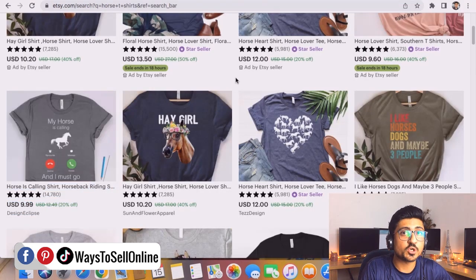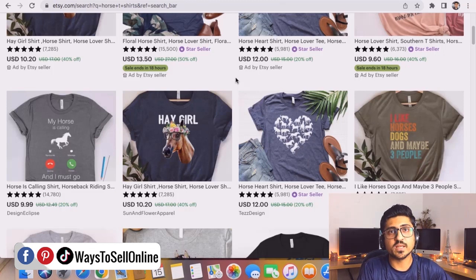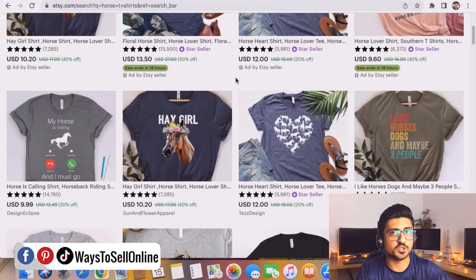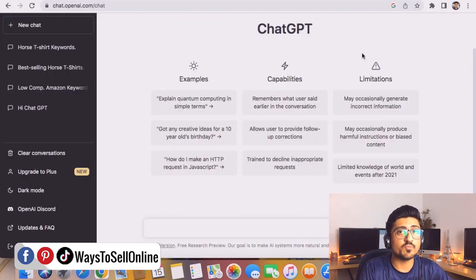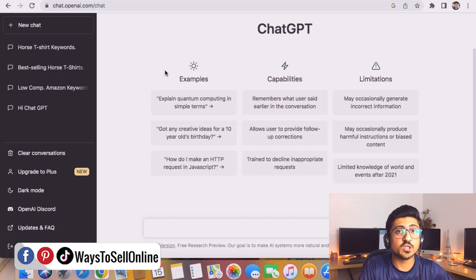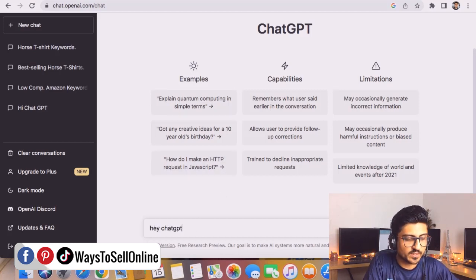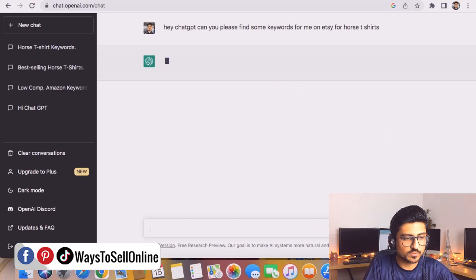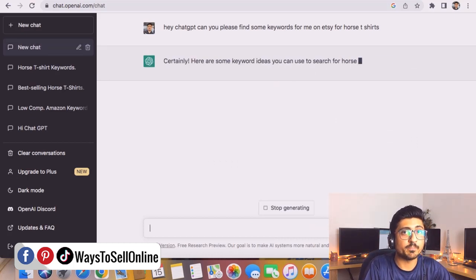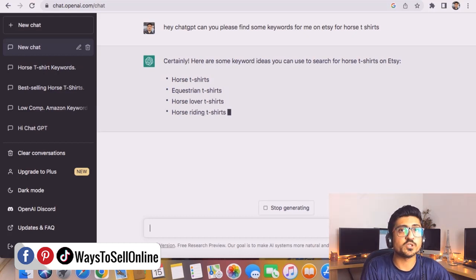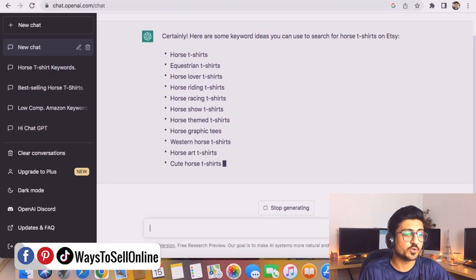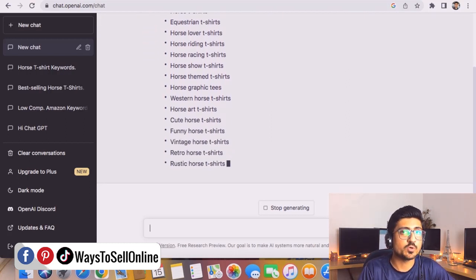We already know people are searching for and purchasing horse t-shirts on Etsy, so now we go to ChatGPT. You can open ChatGPT by searching 'openai chatgpt' on Google and clicking the first link. Here we can ask anything and it will answer. Let's ask: 'Can you please find some keywords for me on Etsy for horse t-shirts?' — and let ChatGPT find the best keywords people are searching on Etsy to purchase horse t-shirts.